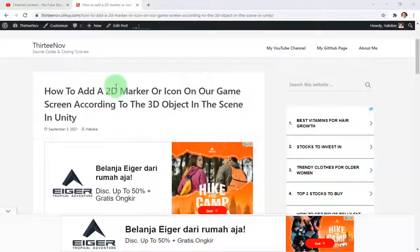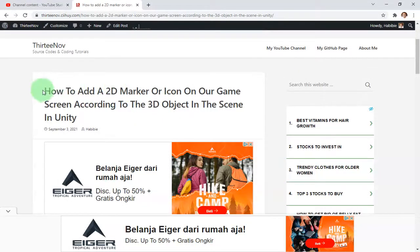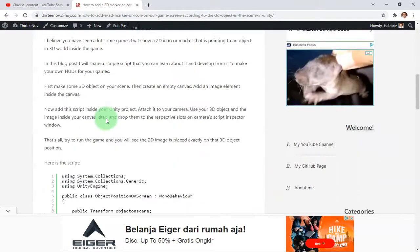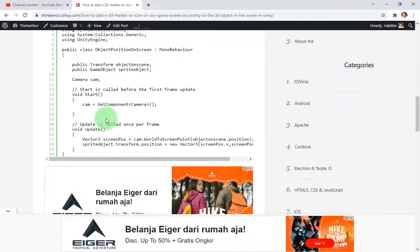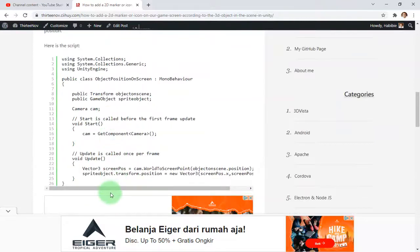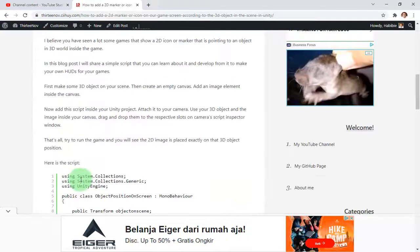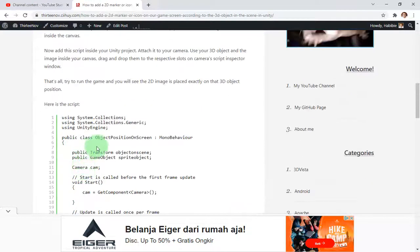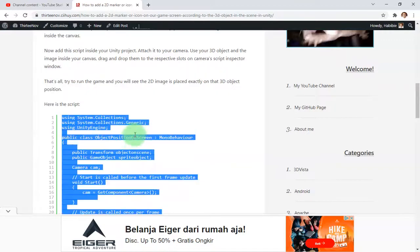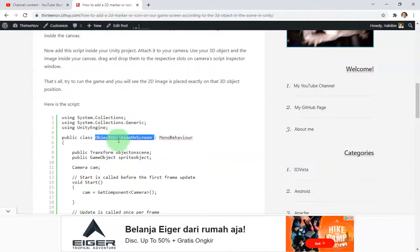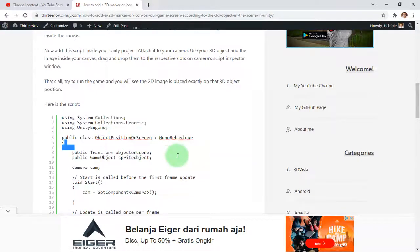Hey buddy, Habib here. In this video I'm going to show you this simple script, but I think it is very useful for you. I hope. Yeah, this script I call it Object Position on Screen.